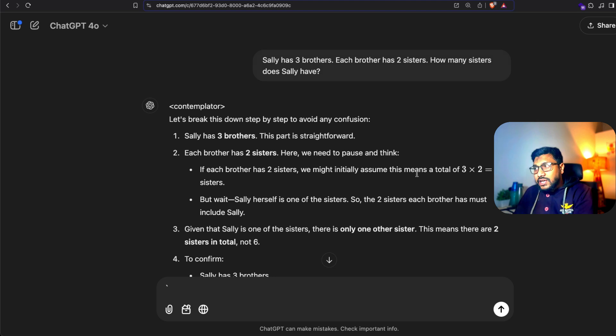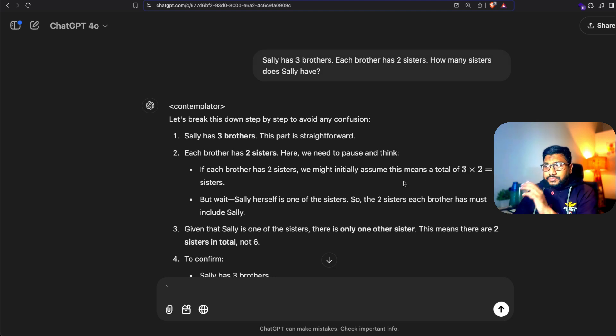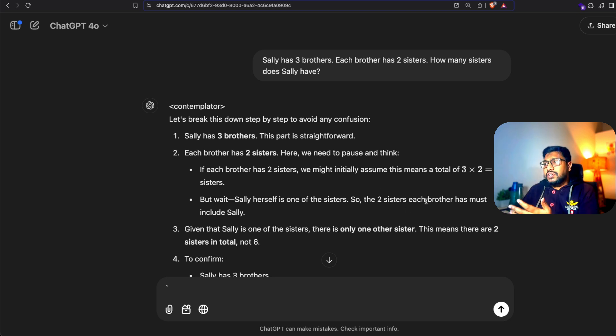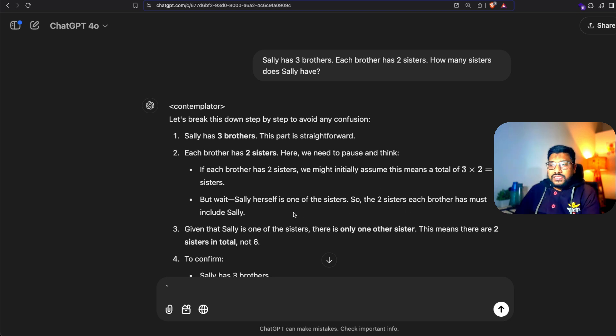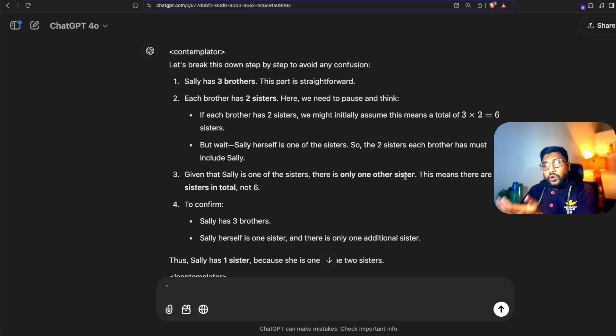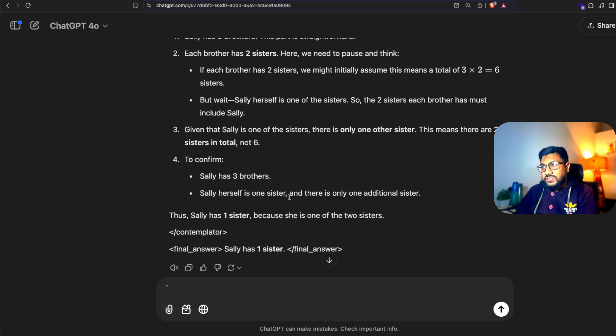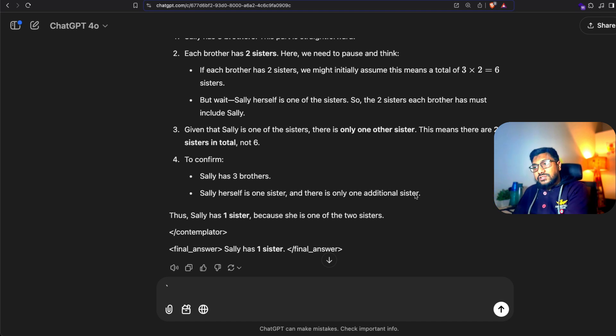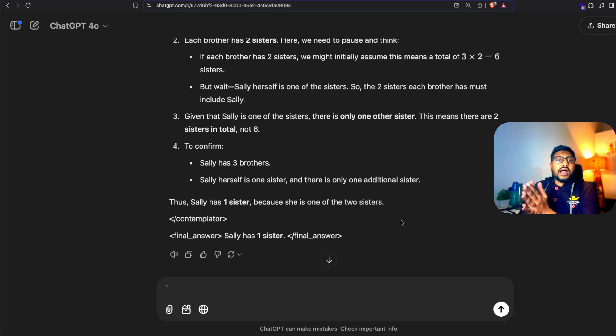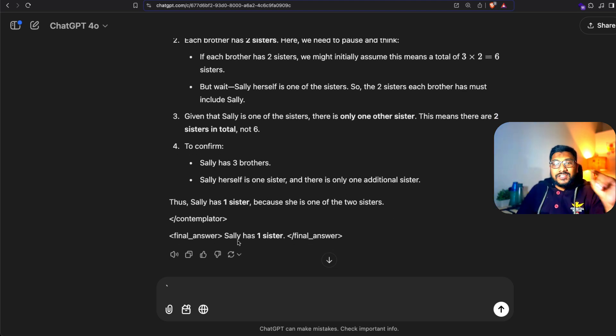Each brother has two sisters. We might initially assume this means a total of three into two equals six sisters. But wait, Sally herself is one of the sisters. So the two sisters each brother must include Sally. Given Sally is one of the sisters, there is only one another sister. This means two sisters in total, not six. Thus Sally has one sister because she's one of the two sisters. And it gives you the final answer which is exactly the right answer.